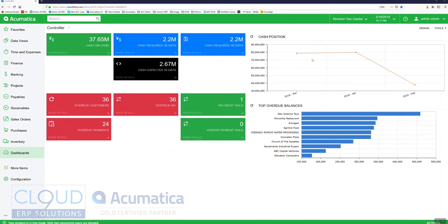Acumatica 2019 R1 Enhancements. In this video we're going to look at an improvement that allows you to attach existing files and documents in the system that have already been uploaded.